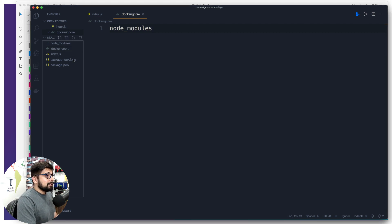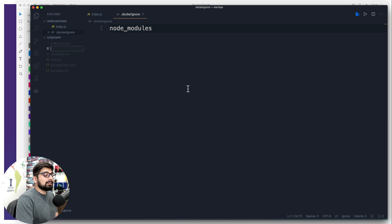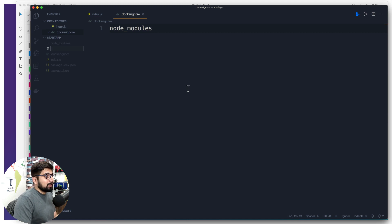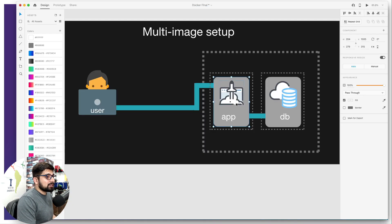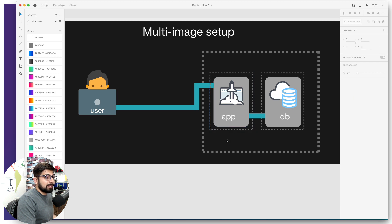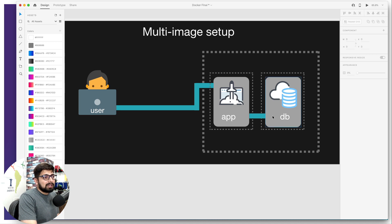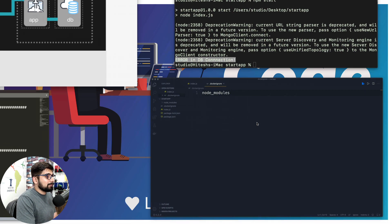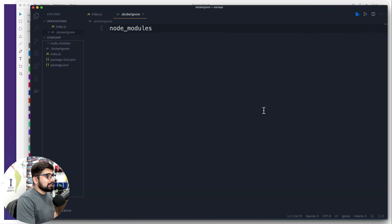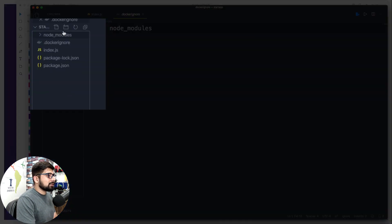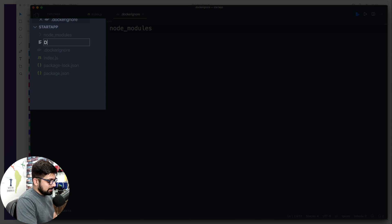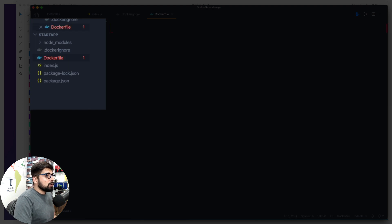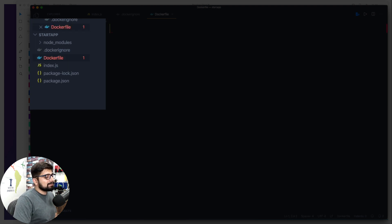Moving further, we can now create our actual file which is going to be the Dockerfile, because the goal is to containerize this application first. Remember from the diagram, we have created this app, now we are creating this outside border which is the dotted line to containerize this application. Let's go ahead and create a new file and this one is going to be simply Dockerfile.